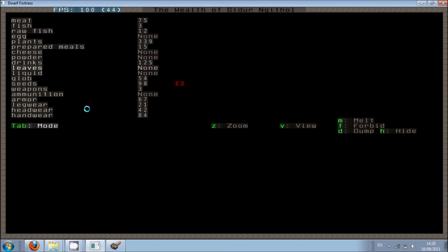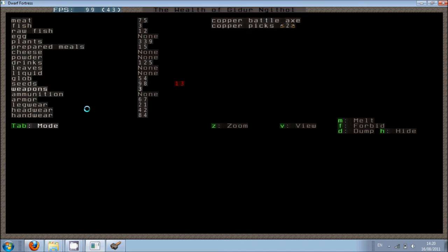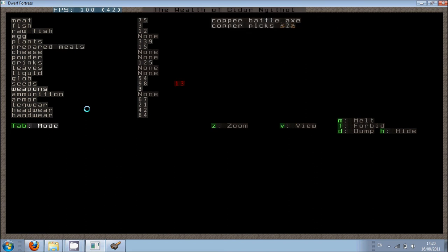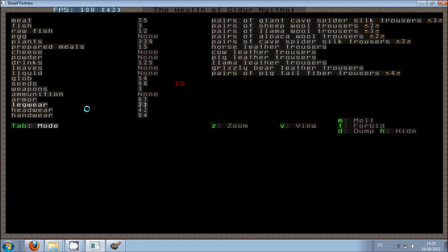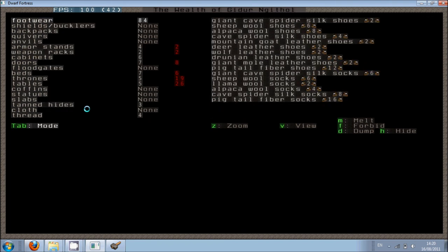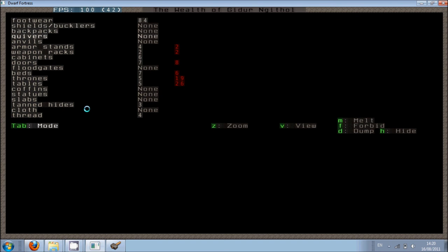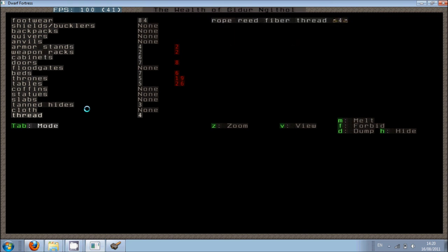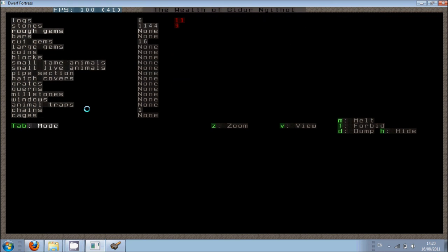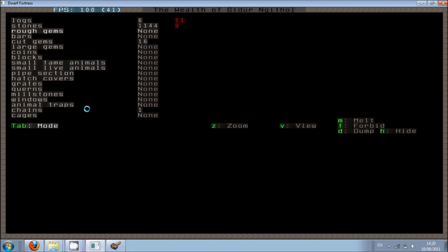So we have a lot of wine. We have only one battle axe. We need some more weapons really. Because our military will kind of fight with their fists if they haven't got anything. They will fight. It's not like you don't give them a weapon, they won't do anything. They will do something. We just need to make some weapons for them unfortunately.